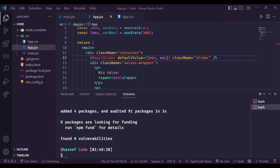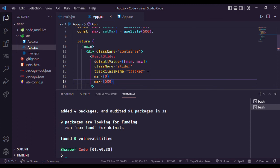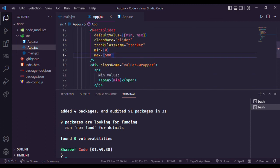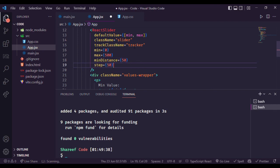In the slider class you can set the width and height of the slider. Then the tracker class will style the track. Set minimum and maximum values. The distance between trackers will be 50 units, and each tracker value will increase or decrease by 5 units.